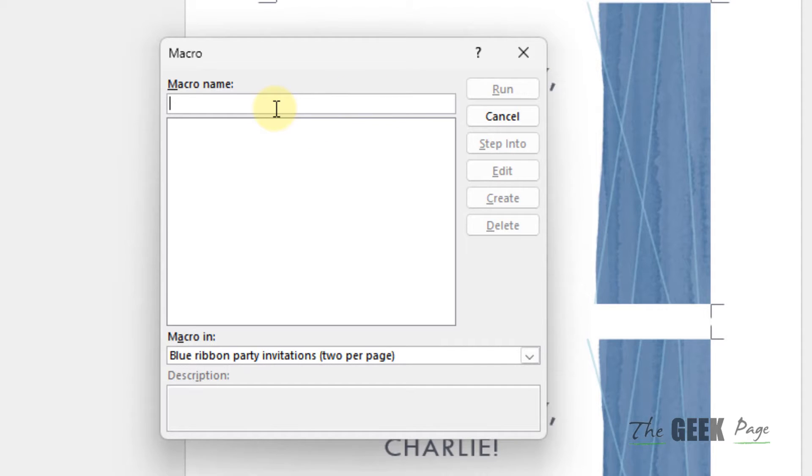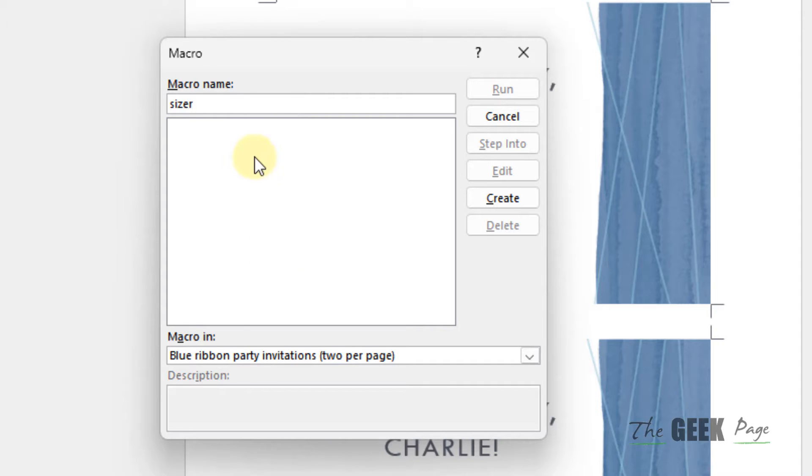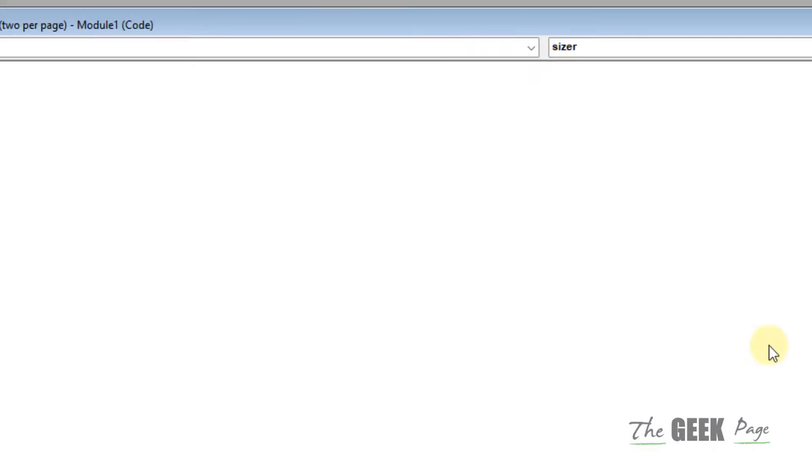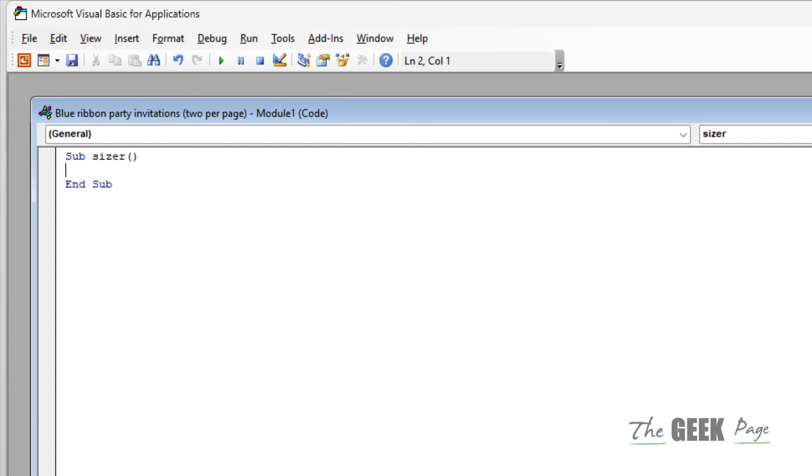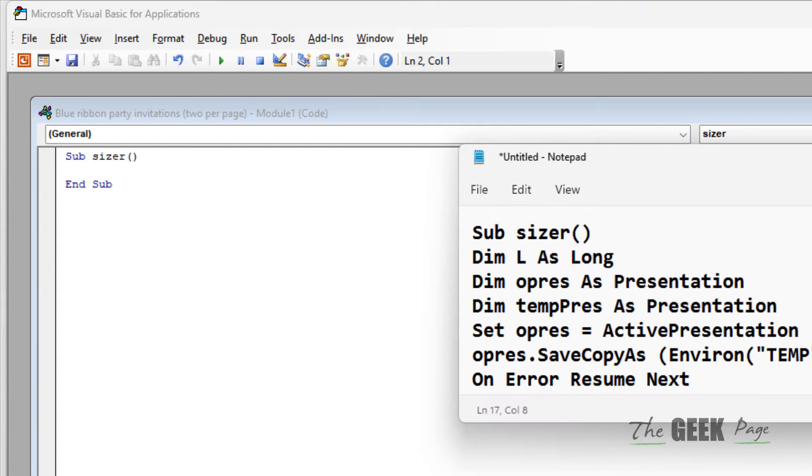Now name the macro, give it a simple name like 'sizer'. Click on Create.